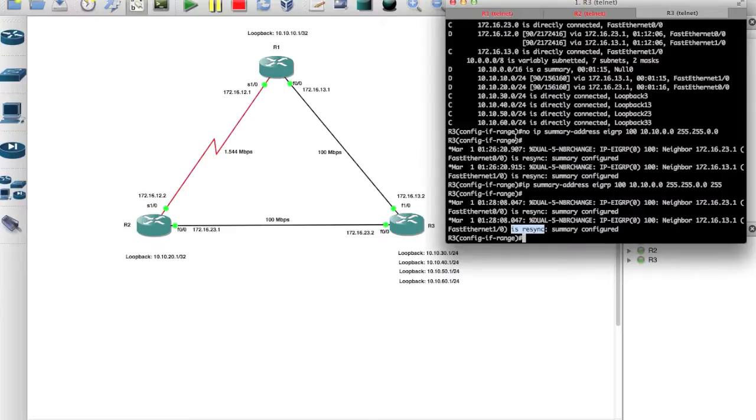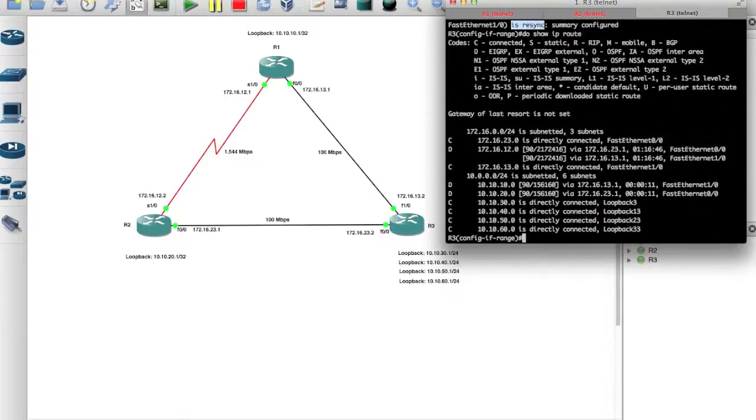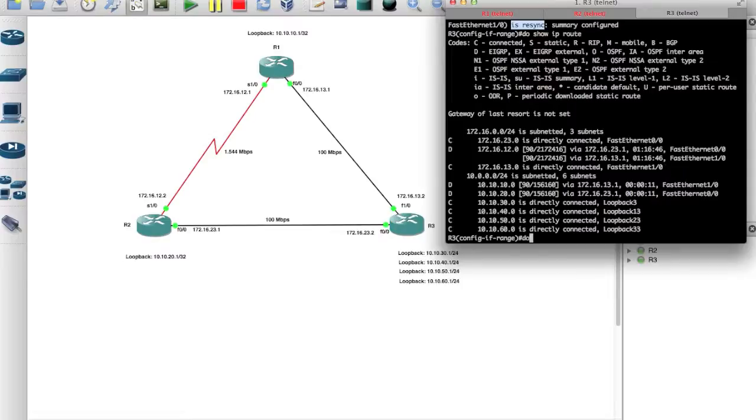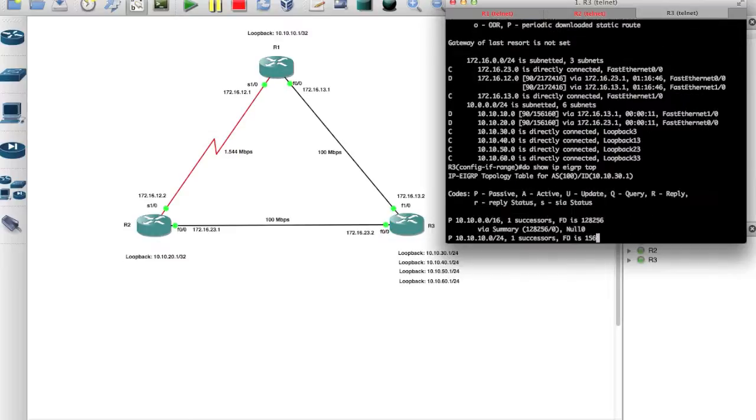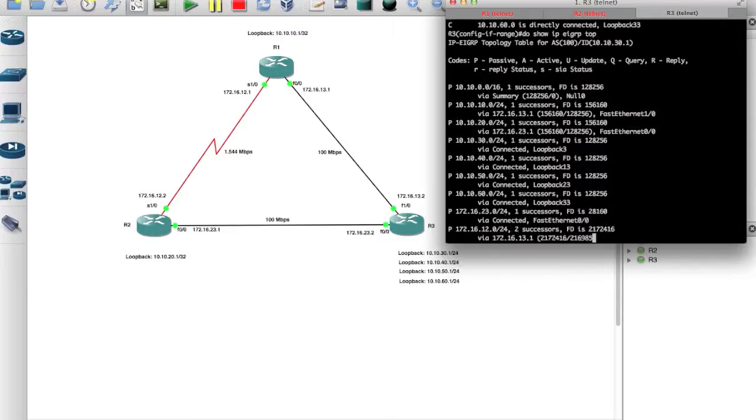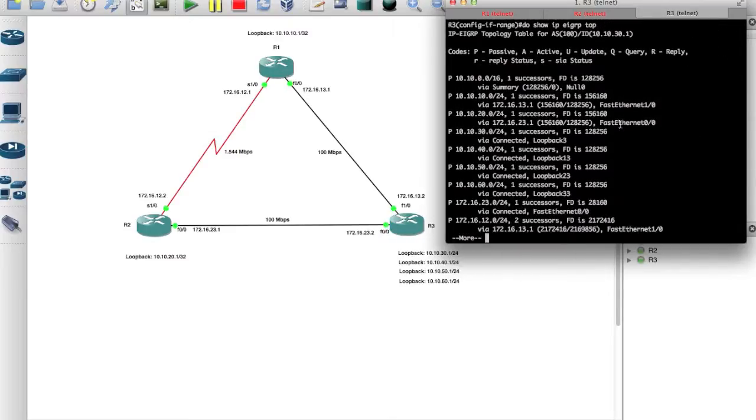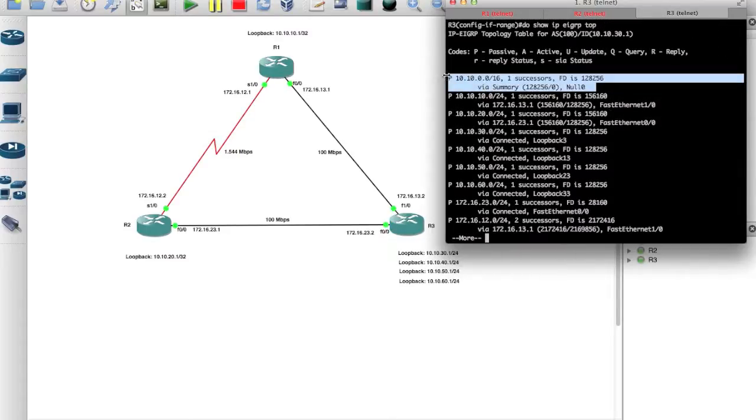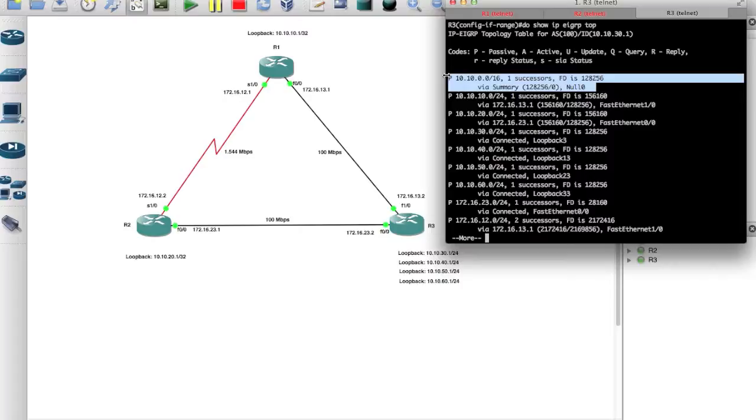And now if I say do show IP route, if you notice the null 0 is gone, it's not there any longer. But if I say do show IP EIGRP topology, it's still listed there. You can't get rid of it because it's there, but what it does is it hides it for us. It doesn't list it in the routing table, but yet in the topology table it's still listed. Right, show IP route, it's not there any longer.